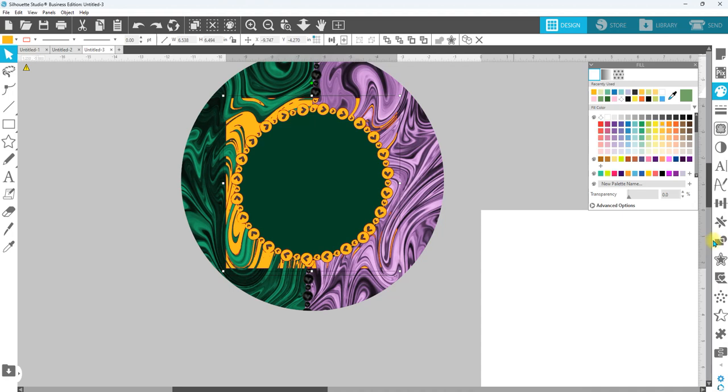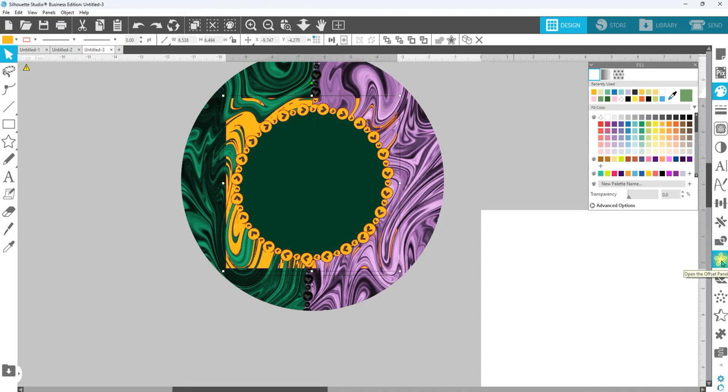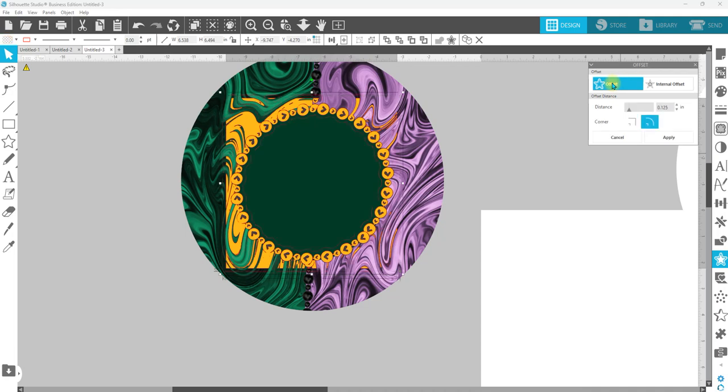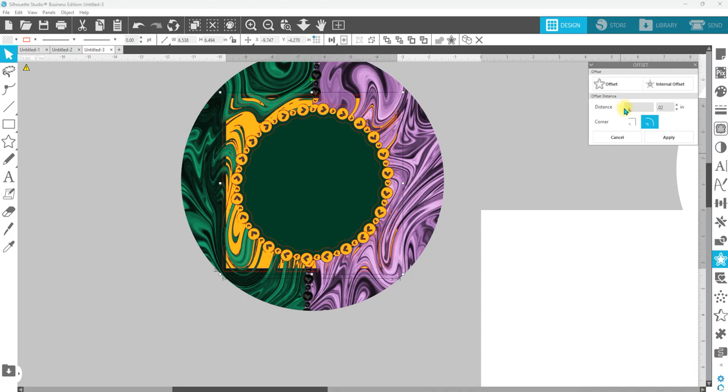We're going to come over here to our offset panel, and we're going to go to offset, click on offset, and we're going to make this fairly small, we want to bring that in closer but to where it's still closed off. So I'm going to highlight this and I'm going to start at point zero, let's just go point zero two and then hit enter on your keyboard. Don't hit apply yet.